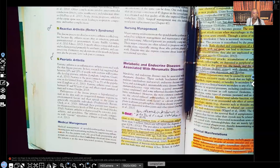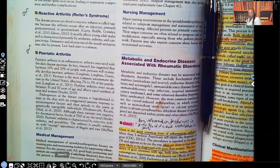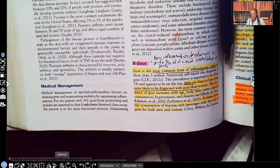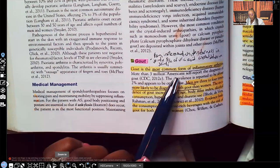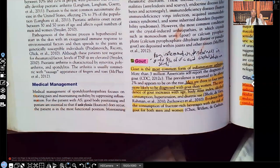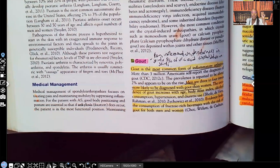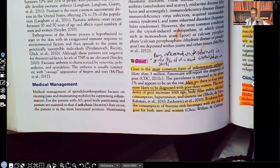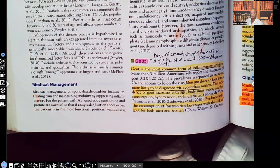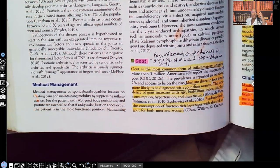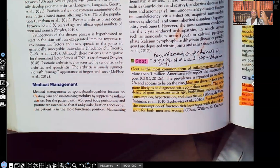Gout is the most common form of inflammatory arthritis. With gout, the patient is going to have pain, inflammation, and tenderness in the joints. The reason they're having these symptoms in the joints is because there's uric acid crystallization deposited in the joints, and that's what's causing the inflammation, the pain, and the tenderness within the joints.